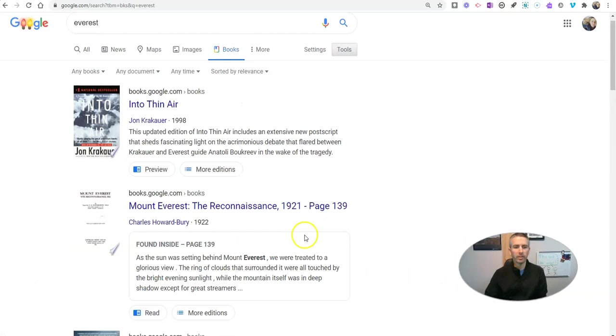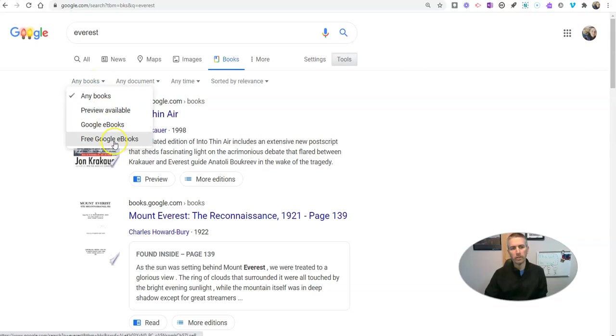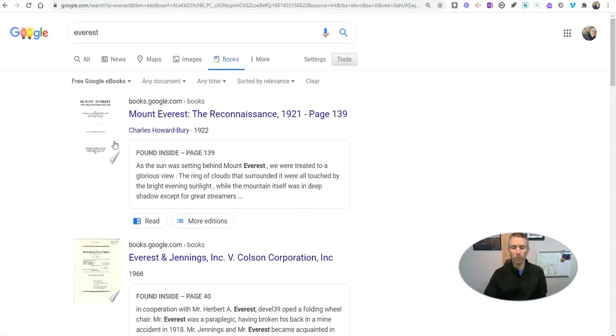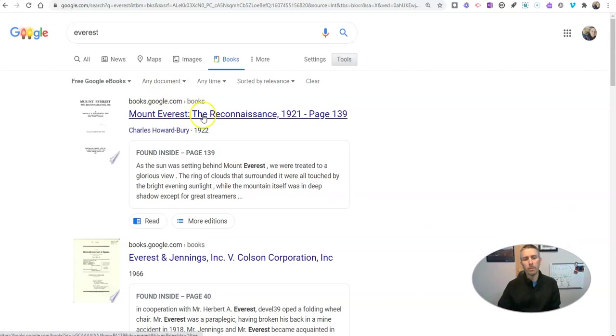Now I'm going to refine my results to just free Google e-books. So these are things I can read in their entirety online and or download. Let's pick this one here, the first one to come up.